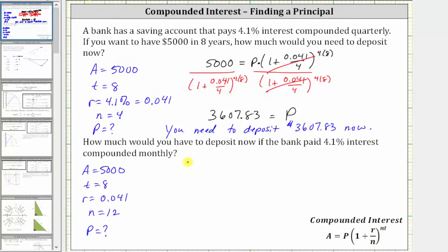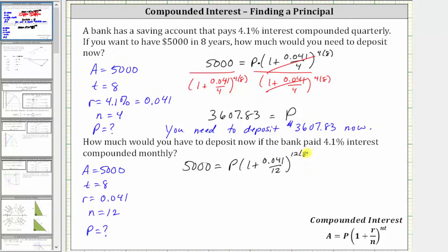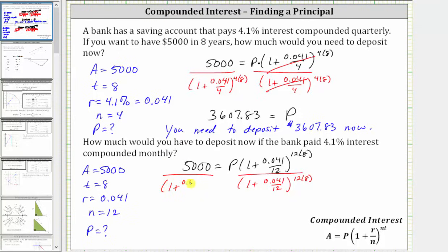The equation is now 5,000 equals P times the quantity one plus 0.041 divided by 12, raised to the power of 12 times eight. And again, to solve for P, we divide both sides by this quantity — one plus 0.041 divided by 12, raised to the power of 12 times eight — on both sides of the equation. Simplifying on the right, this quotient simplifies to one, leaving us with P equals the quotient on the left.